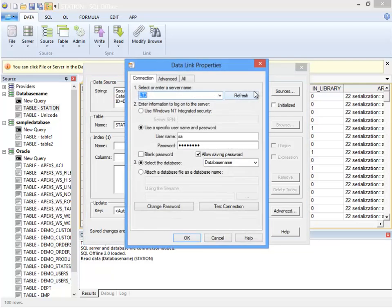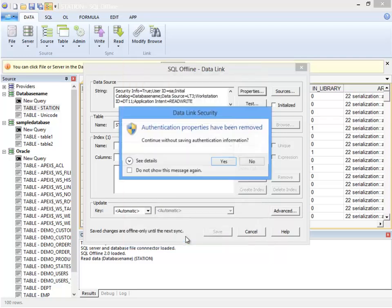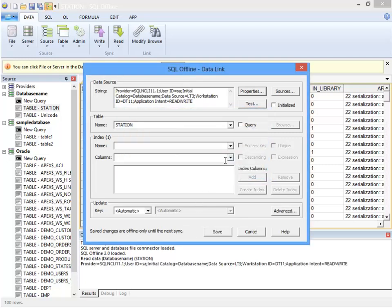Say that I want to remove the password. Here I make it blank in the data link properties dialog. I could also just edit the password out of the connection string. Now in addition to the connection string, the data link dialog box is where you can specify the table or query. If I load it from a select query this might look like SELECT * FROM station instead of the table name.